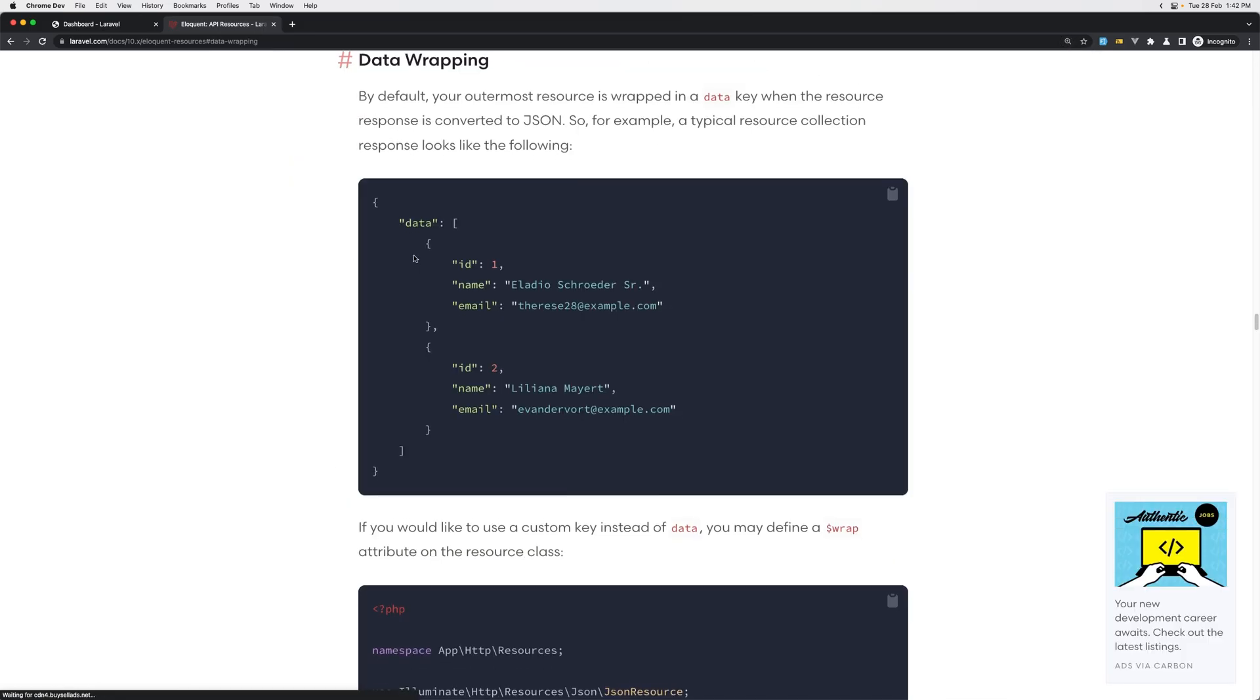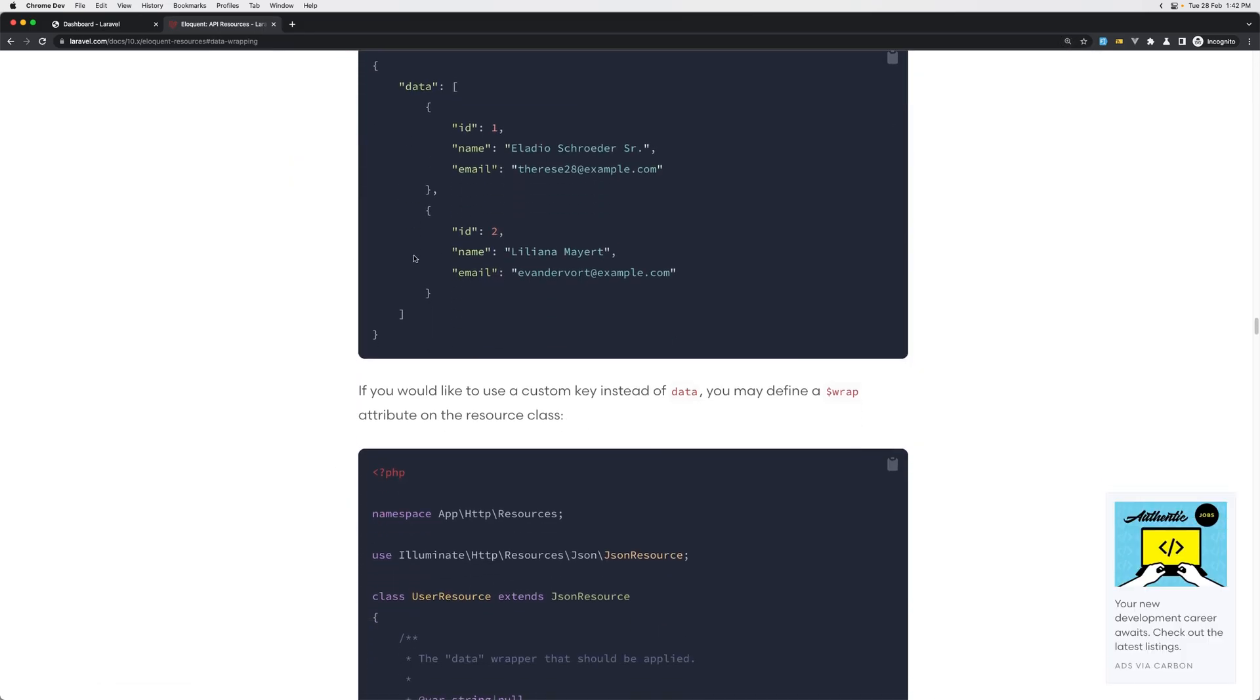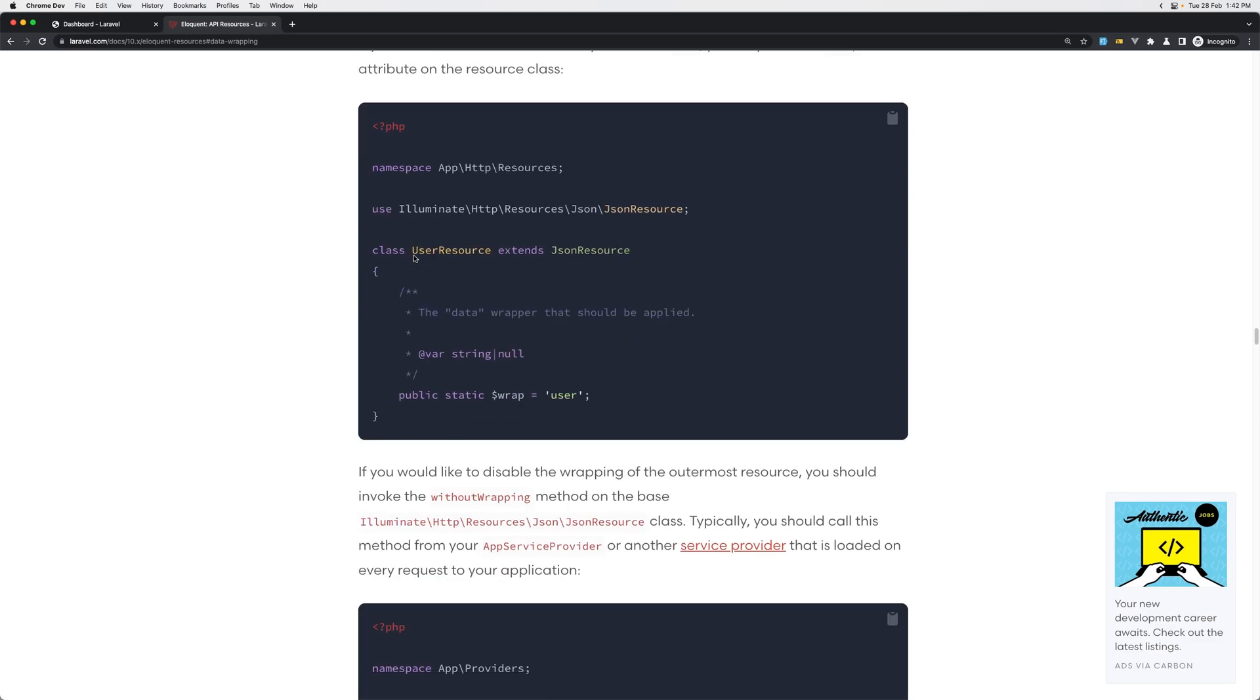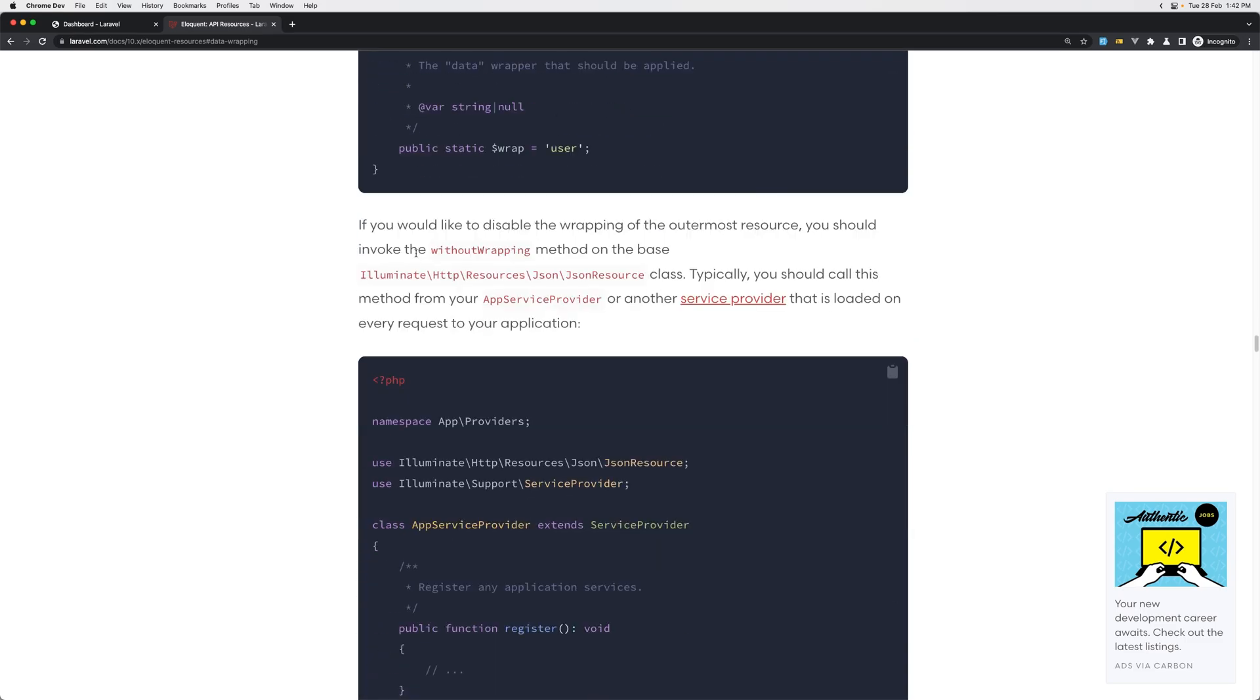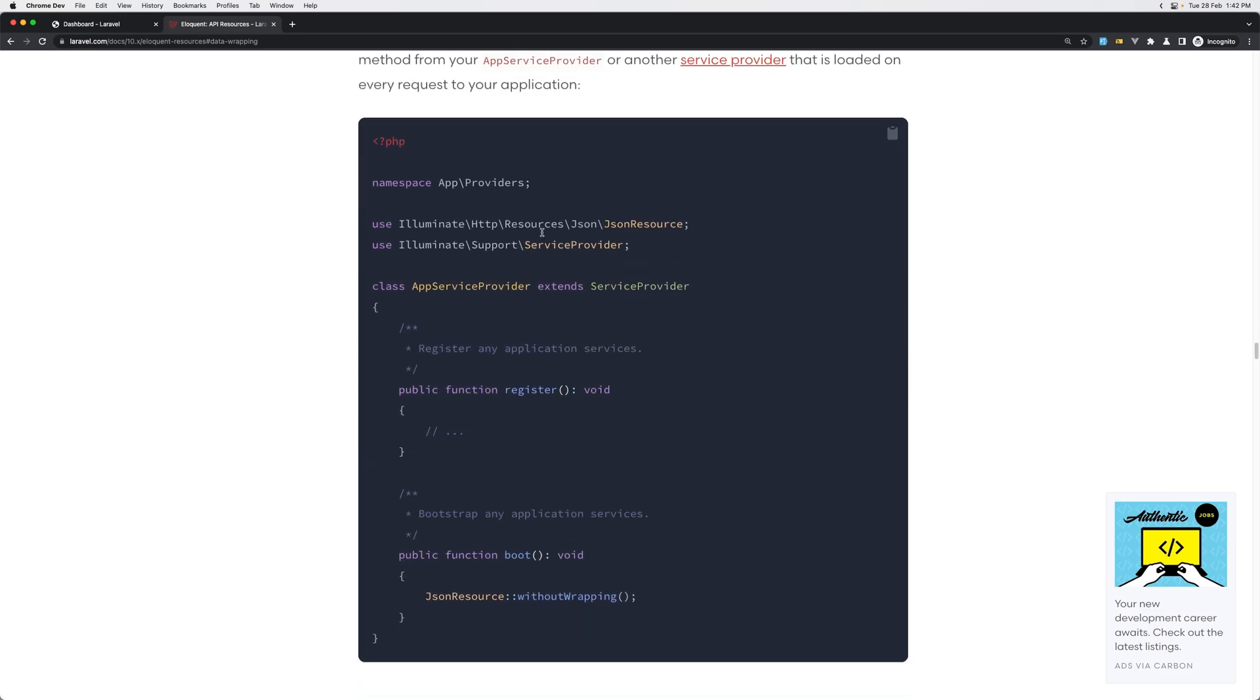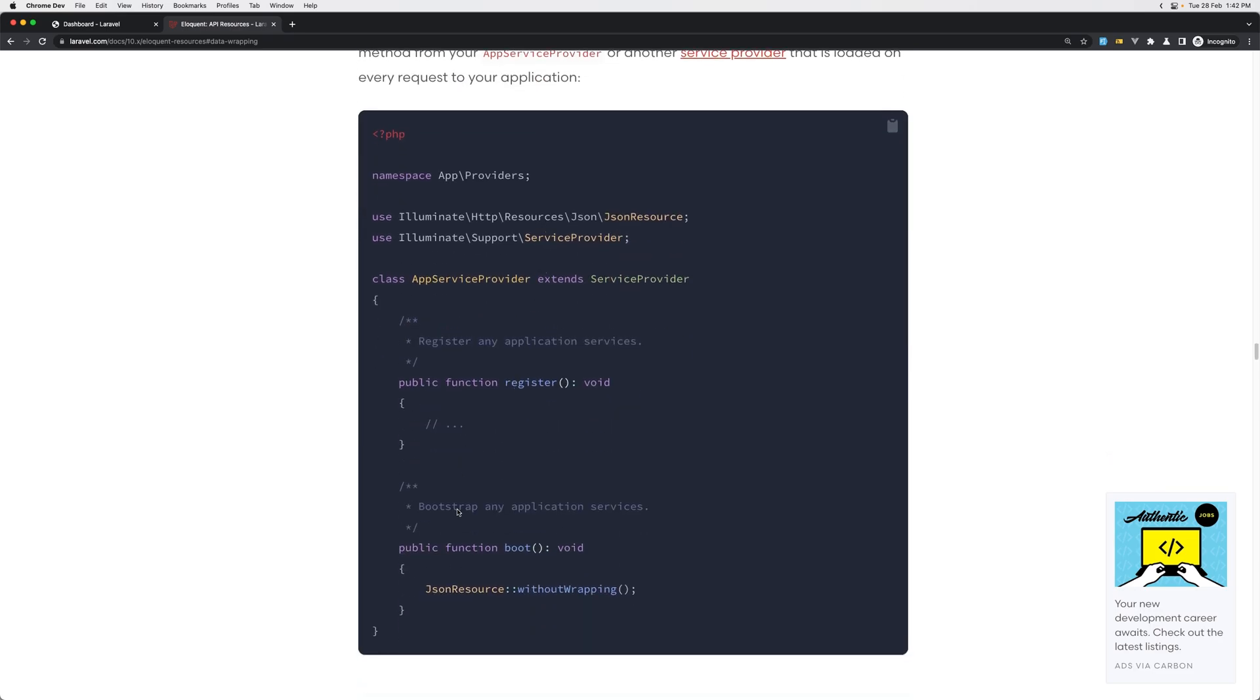For that, let's go and remove that data. So if you go to laravel.com, let's search for resources, API resources. I'm going to zoom it for you. Data wrapping. And we can also change that to say, for example, wrap with user, or we can remove by adding the JsonResource without wrapping in the app service provider, and that's what I'm going to do.